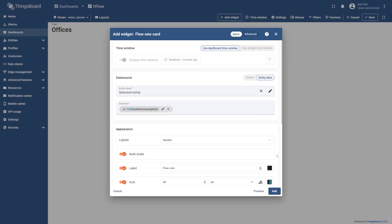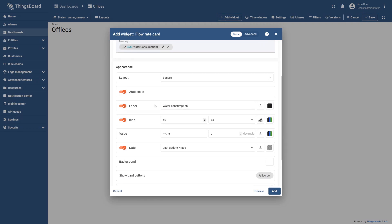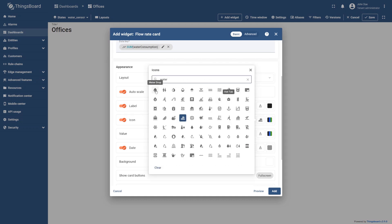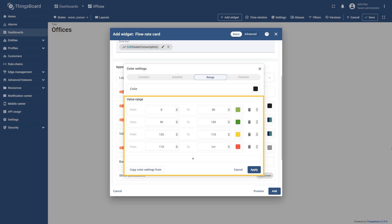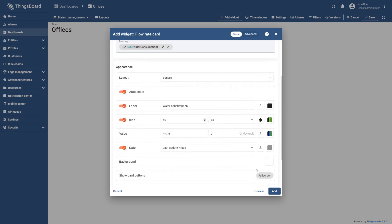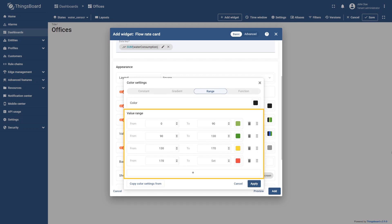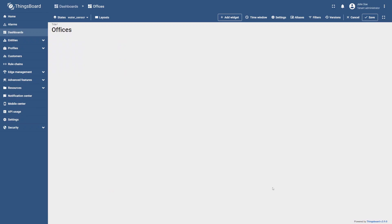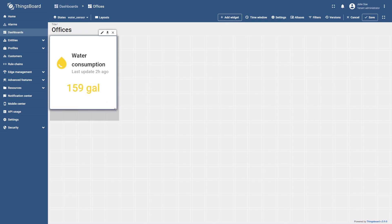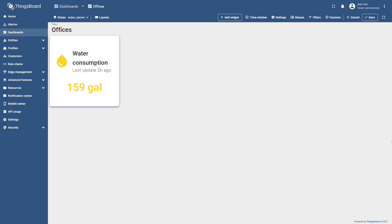Select sum as the aggregation function and select save. Use the dashboard time window. Change the widget label to water consumption. Let's change the widget icon to better correspond to the data type displayed — open the icons window and choose a new icon. Open the icon color settings, set the value ranges and their corresponding colors, then select apply. Set gallon as the units. Open the color settings of the value option, set the value ranges and their corresponding colors as shown in the screenshot, then select apply. Clear the card border radius, select add, then position and resize the widget to your liking. This widget will display the total water consumption for the time period specified in the dashboard's time window.